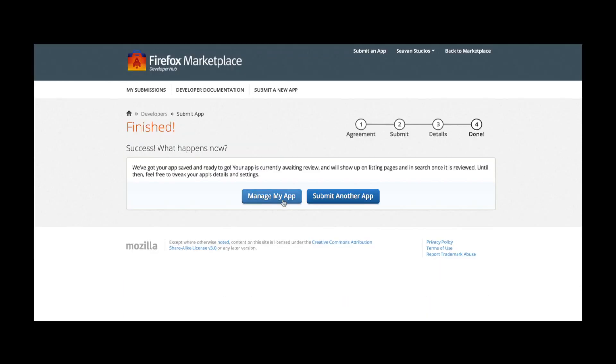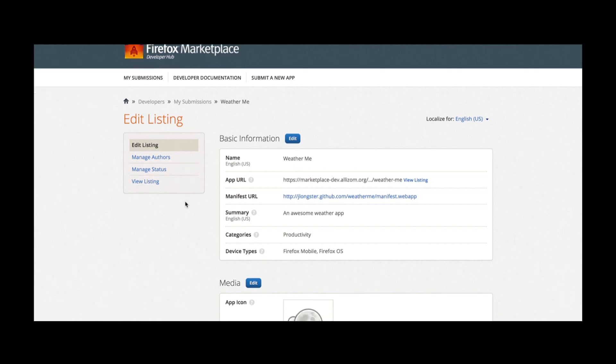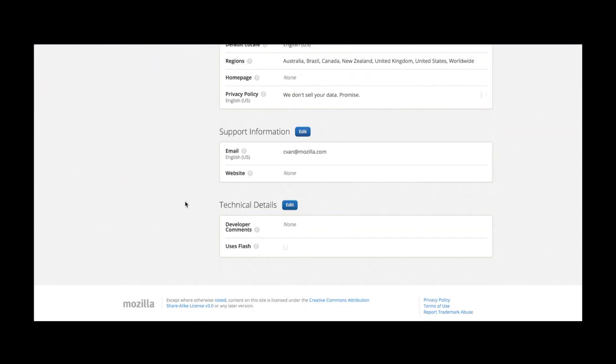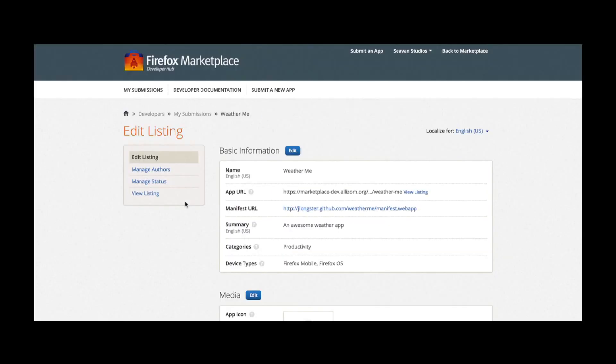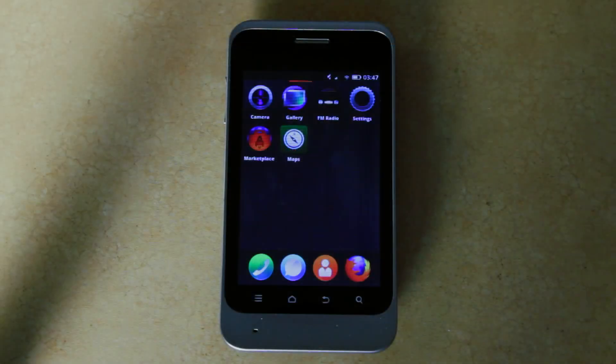I can click the Manage My App button. And here I see all the information that I just previously entered. And in the future, any changes I make here will be reflected on its public detail page on the Marketplace.